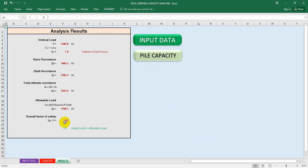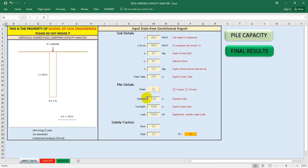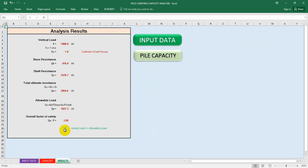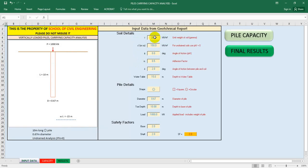If we increase the diameter to 1 meter, then it's okay. Going back to input data: with 1000 kilonewton and diameter 0.67 meters, and all other data the same, going to final result it's okay. So for that arrangement with those soil properties, we can use a pile of length 10 meters and diameter 0.6 to 0.67 meters. This is the way to find out the load carrying capacity of a pile.